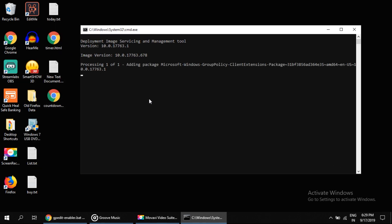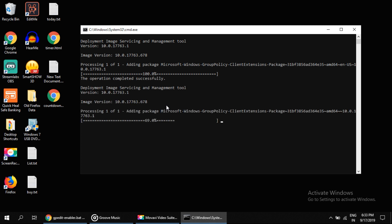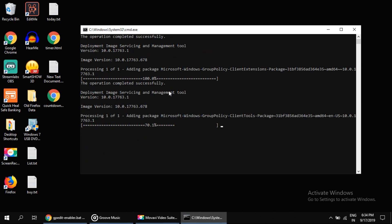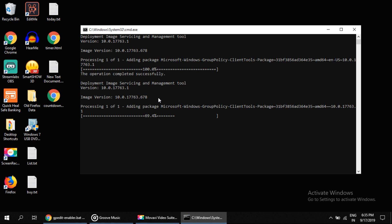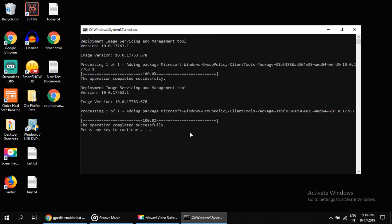2 to 5 minutes, so wait until complete. Once the process is complete, it will ask you to press any key to continue.